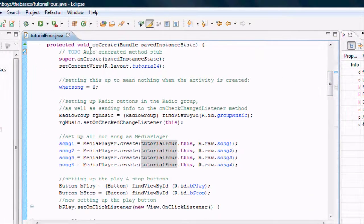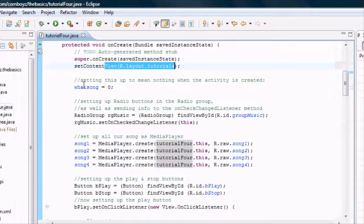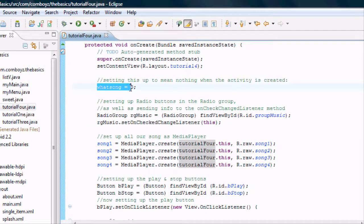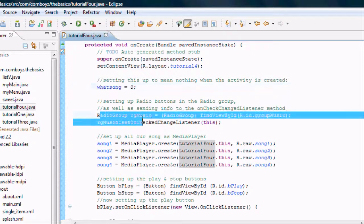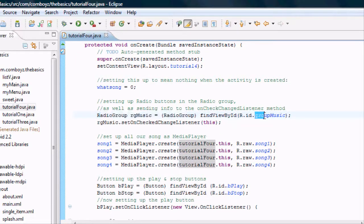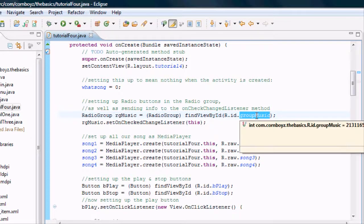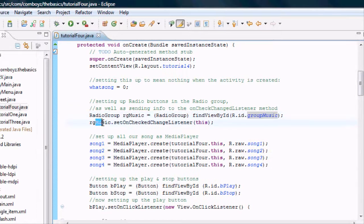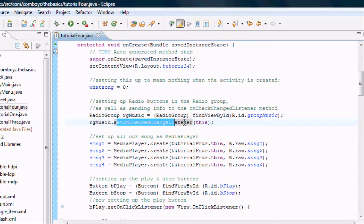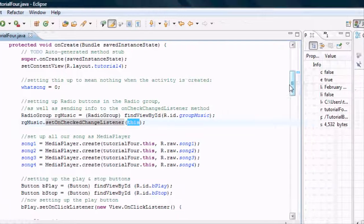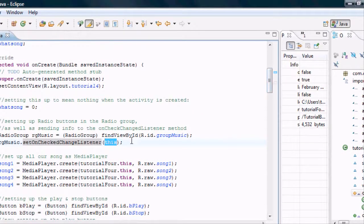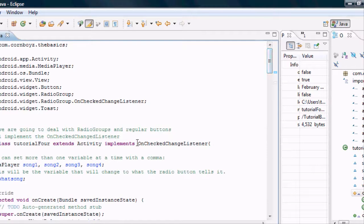In the onCreate method we're going to set the layout to layout four and set what song to zero. Then we're going to set up a RadioGroup — in the XML we set up a RadioGroup called groupMusic. We're going to call setOnCheckedChangeListener and in its parameters say 'this' instead of new onClickListener. When we use 'this' it's going to reference whatever we implement.